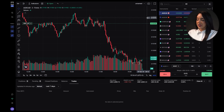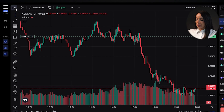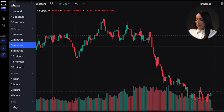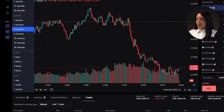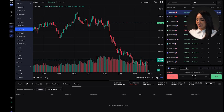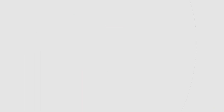At the top of the chart you can select your preferred time frame such as one minute, five minutes, one hour or one day. This allows you to adjust the chart view and analyze price behavior over different periods, facilitating a more detailed and precise analysis of your trades.